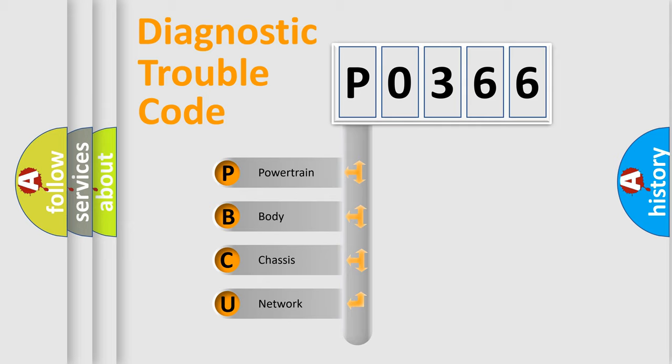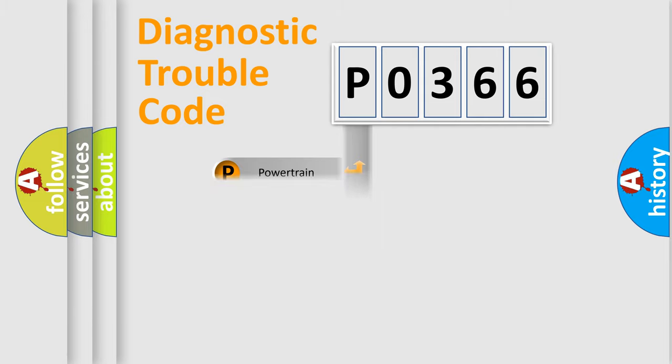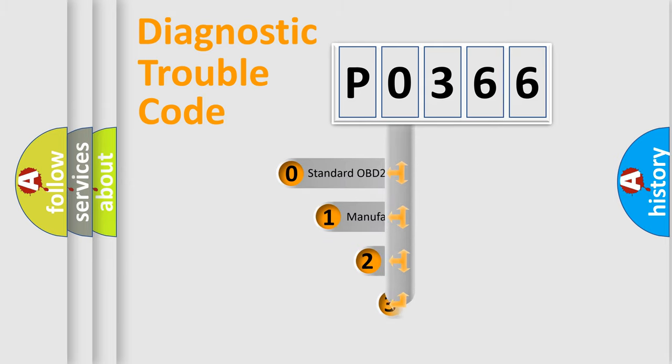We divide the electric system of automobile into four basic units: Powertrain, Body, Chassis, Network. This distribution is defined in the first character code.